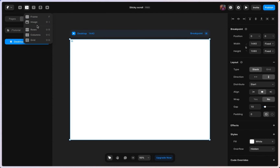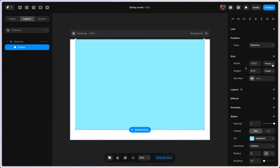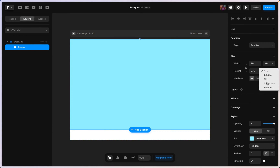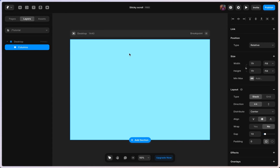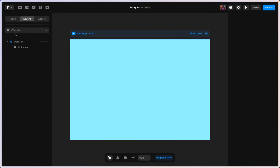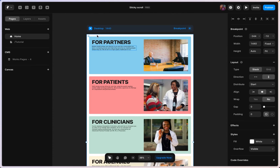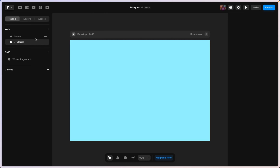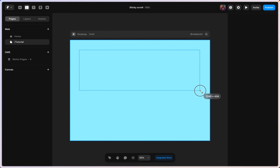The next thing I'm going to do is create a frame — I'm just going to draw my frame right here. I'm going to set this to fill, set the height and the width to fill, and then turn on layout for this to make it a stack. Then I want to create my card, so I'm going to get a column and draw it right here.